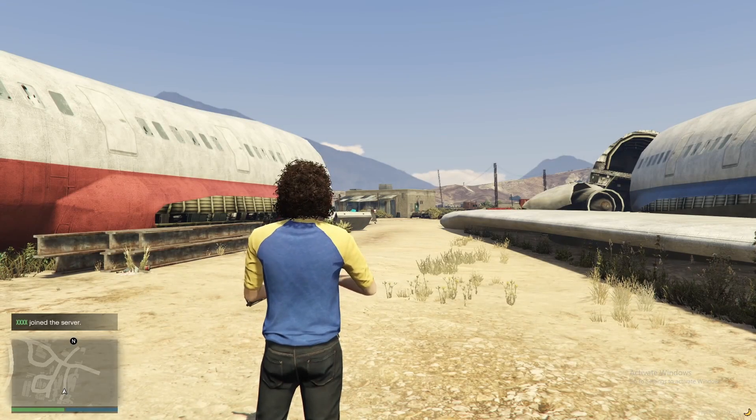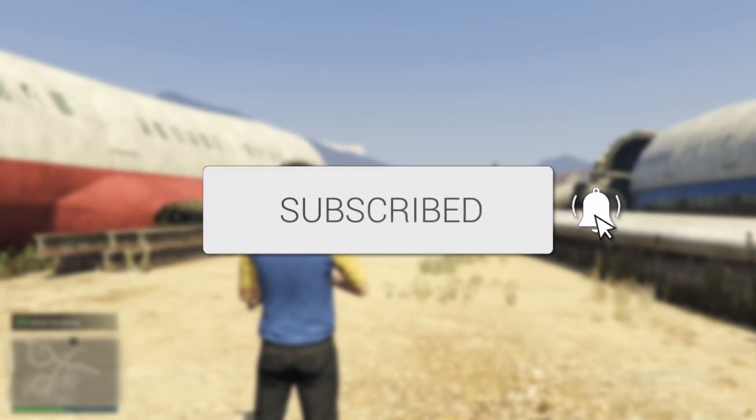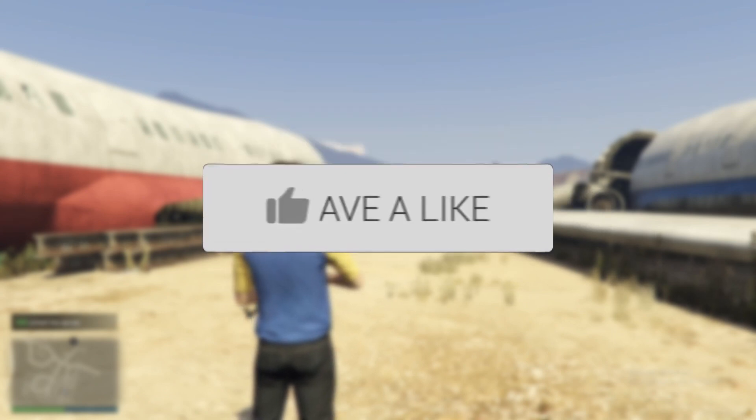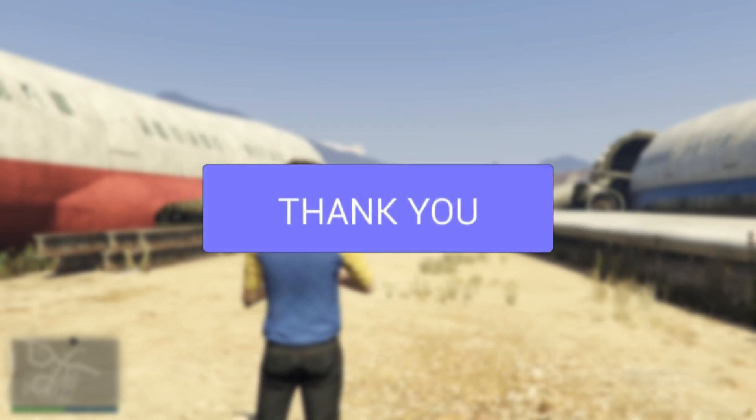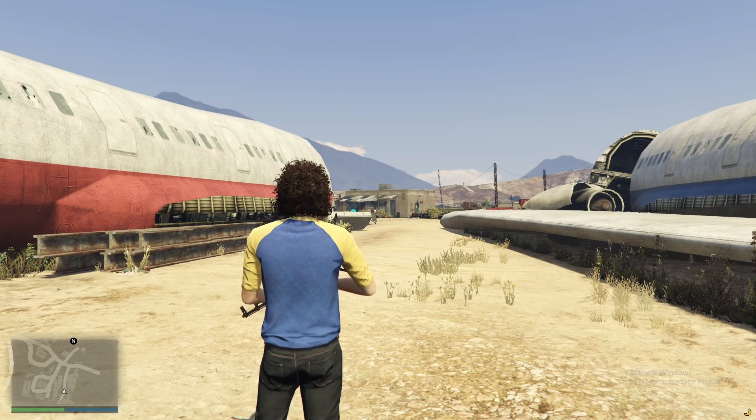In this tutorial I will be showing you how to disable your crosshair in FiveM. This is a really simple method, you should follow along.